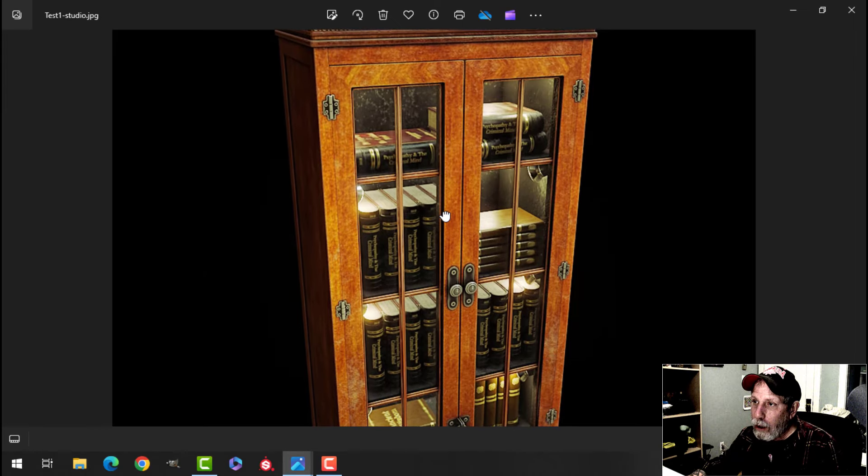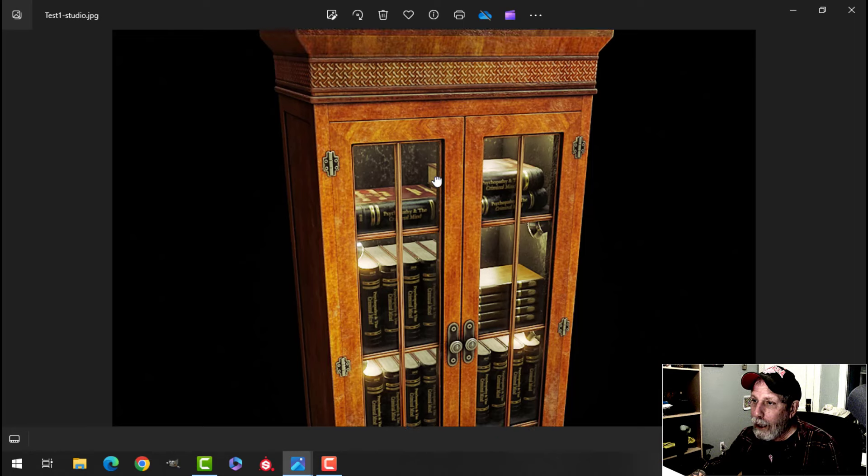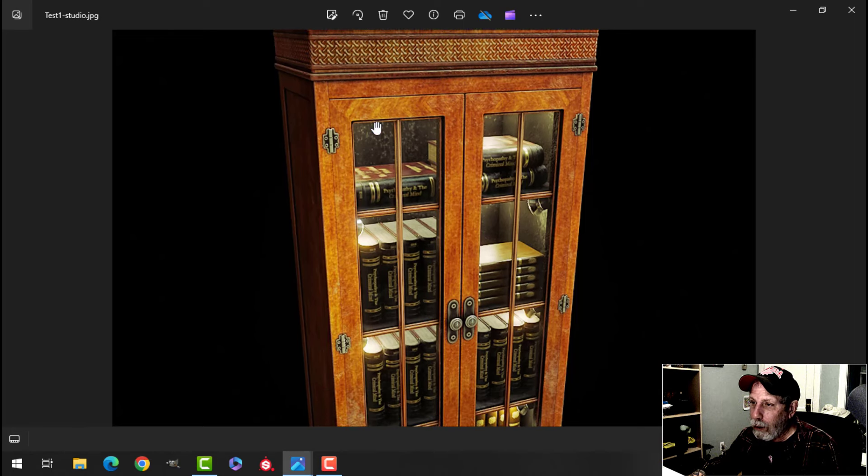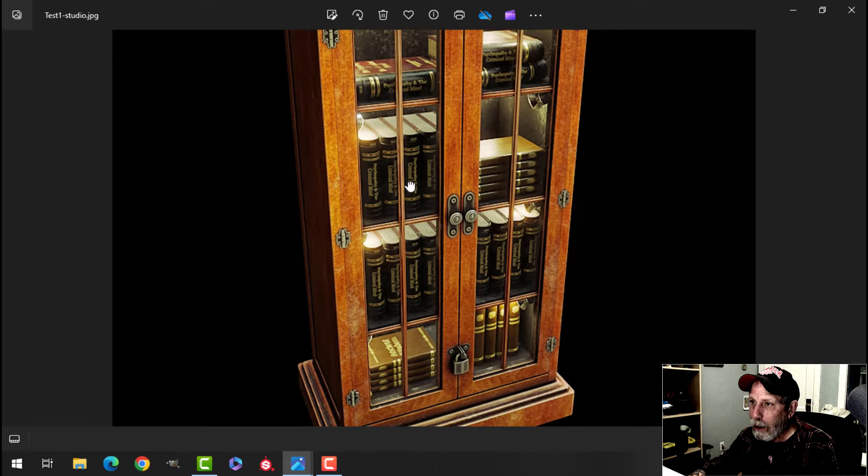So I used the UDIM method to do the wood and I just used a typical unwrapping and UV map creation for the other parts.